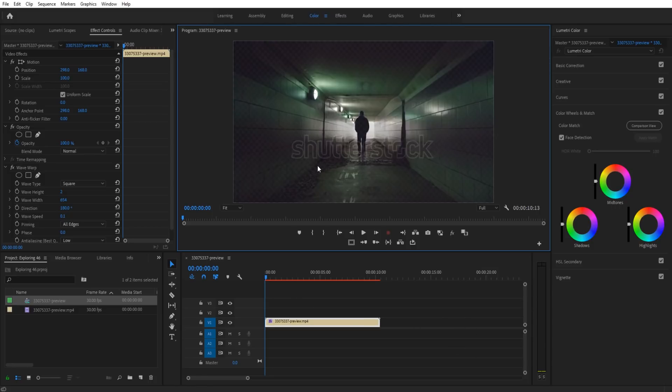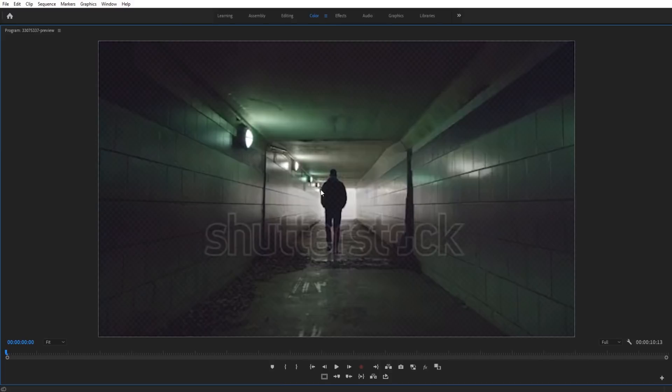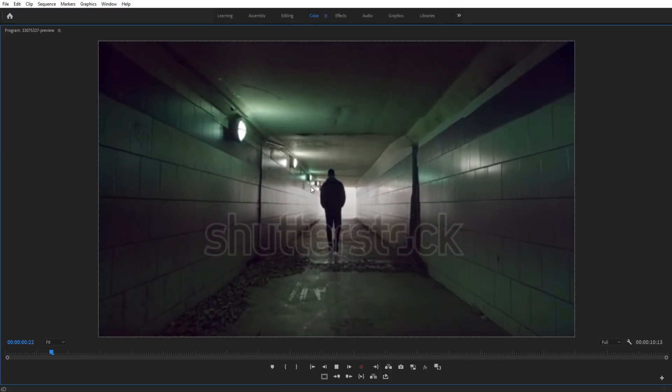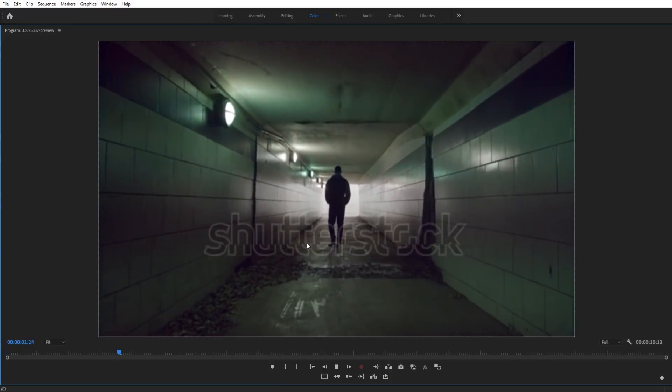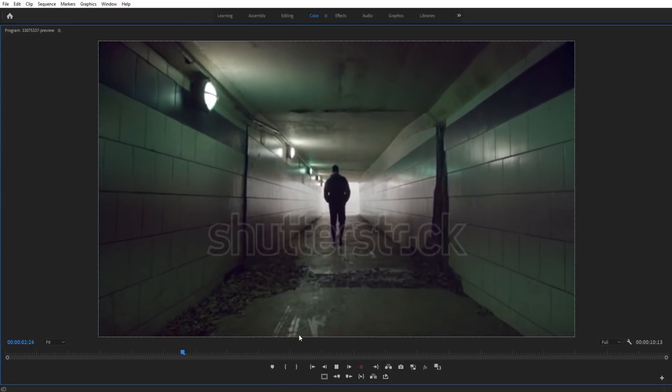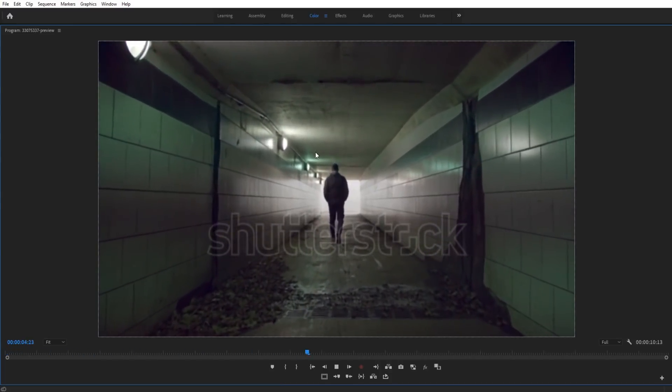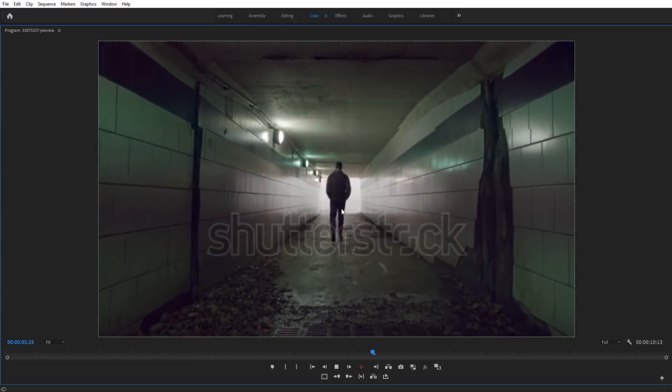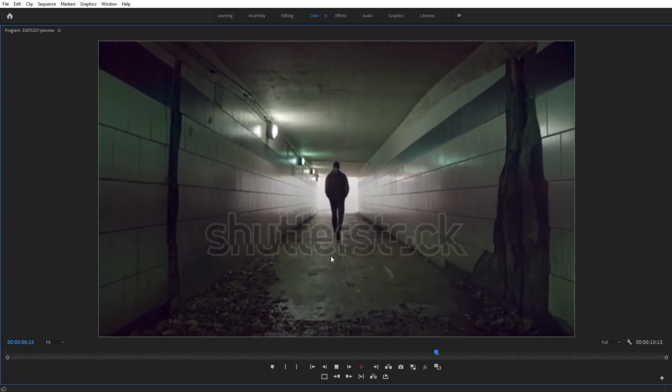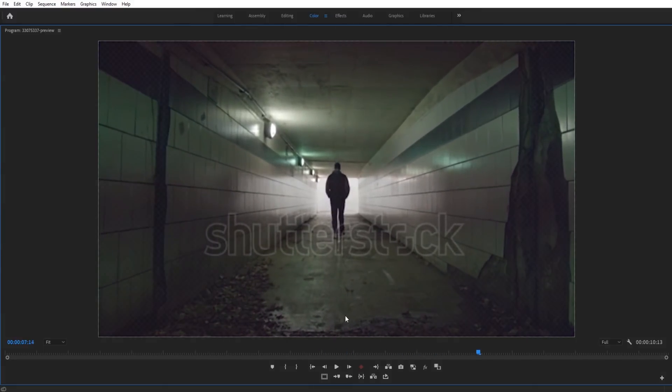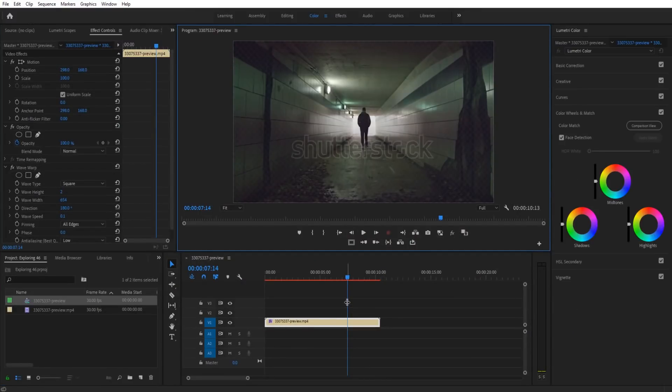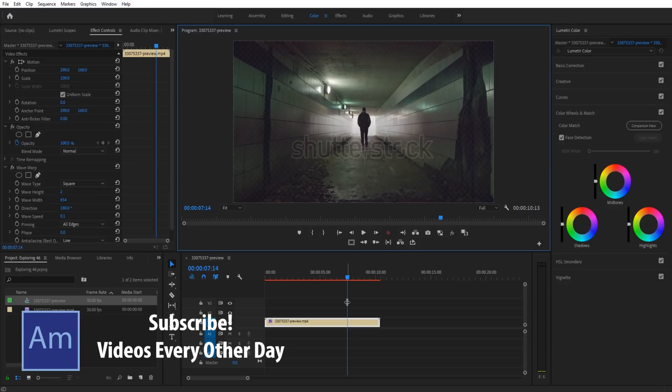What it is, is that VHS line effect. So this is what we're going to be creating today. You can see that line going down right there. It comes back every once in a while and you can manipulate this to make it go up to down or more frequently. This is a great little effect to learn and it'll also teach you about wave warp, which is a fun effect. So let's get started.